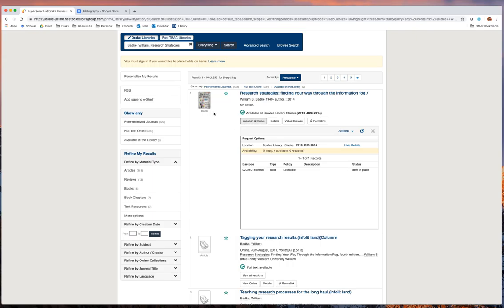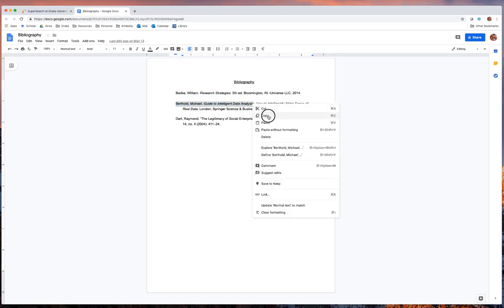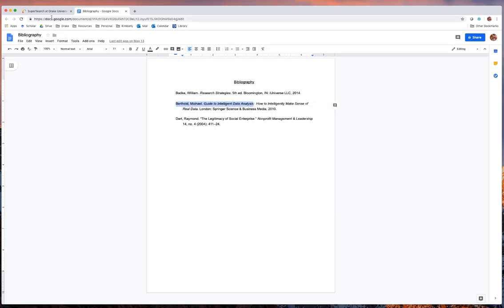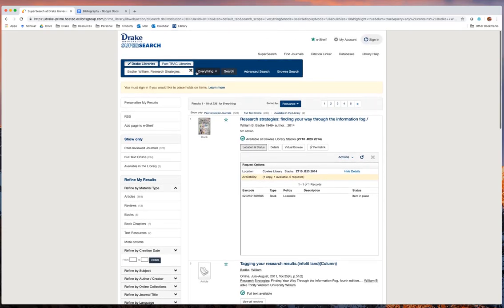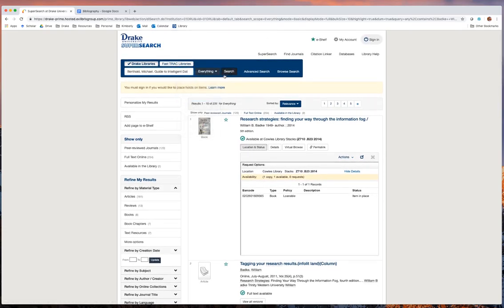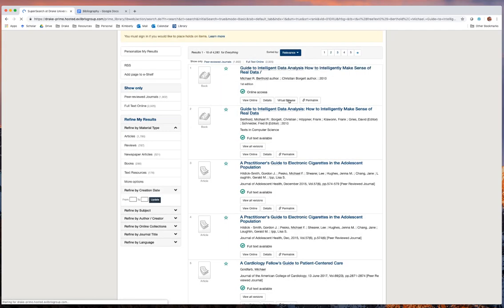Let's go ahead and take a look at our second item, which is Michael Berthold's Guide to Intelligent Data Analysis. We'll go ahead and copy that, delete the previous search and put in our new search, and run this search. And here it is.